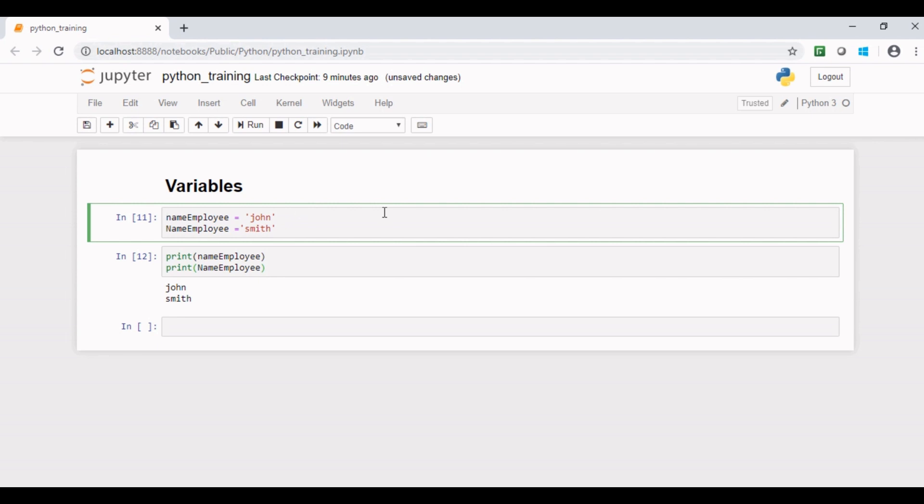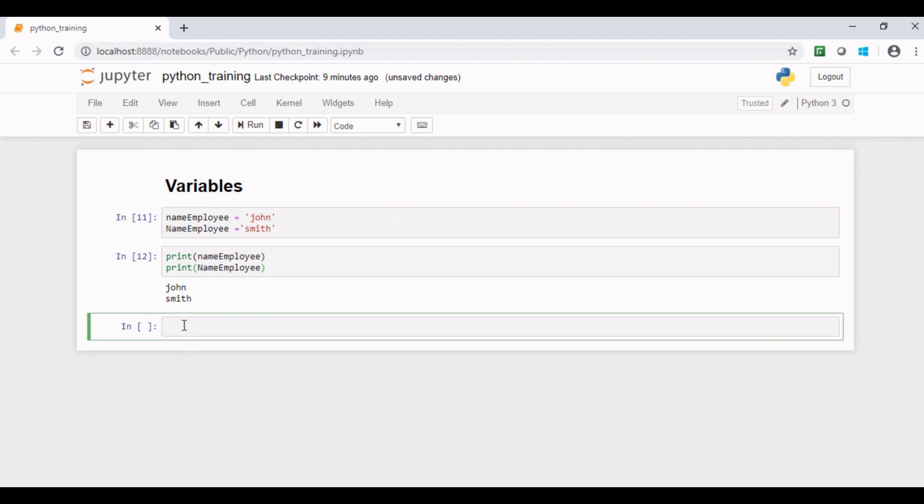The interpreter implicitly binds the value with its type. However, you can use type function to check data type of any variable in Python. Type function is an inbuilt Python function which provides data type of the variable passed to it. If I try to check data type of variable name employee, I can do something like this.